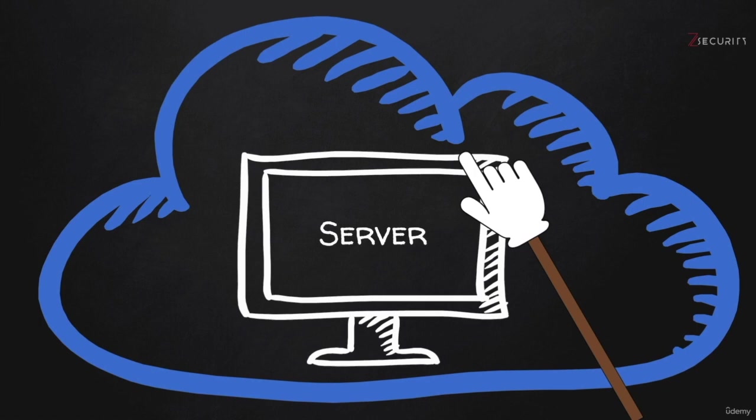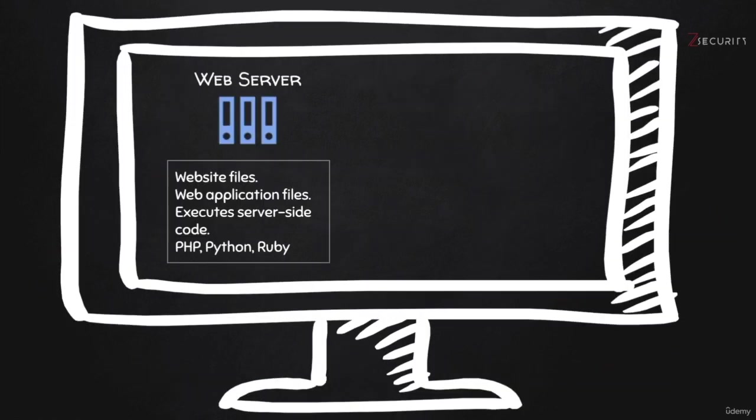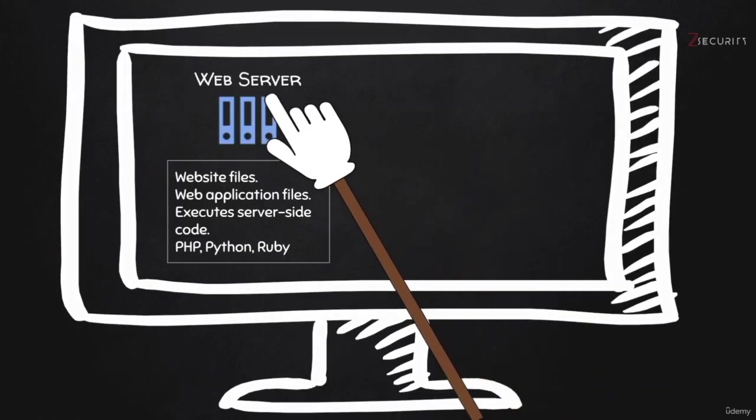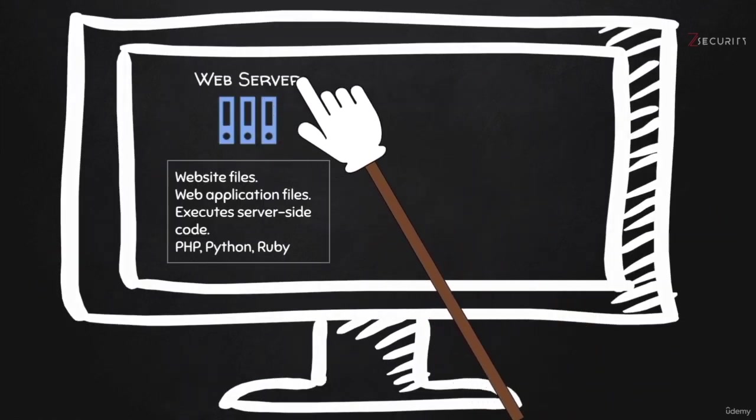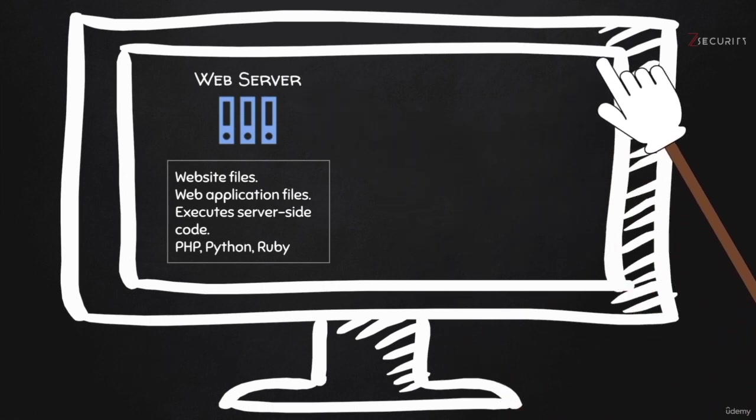Now, a very common application that could make it act as a server is a web server. Now, what is a web server? It's basically an application that you can install on any computer. So the computer doesn't even have to be exposed to the internet. You can install it on your own local computer, even if it's not connected to the internet.